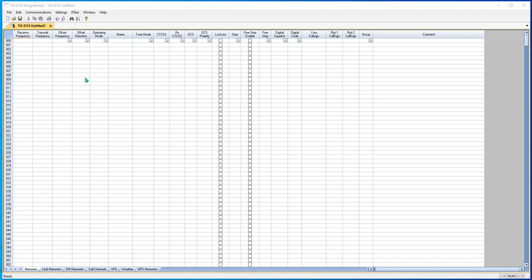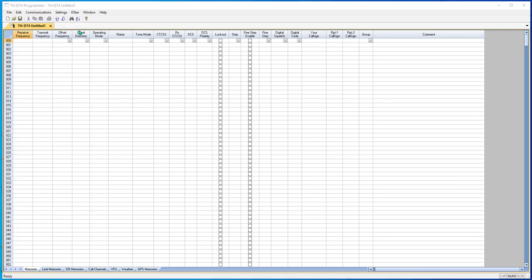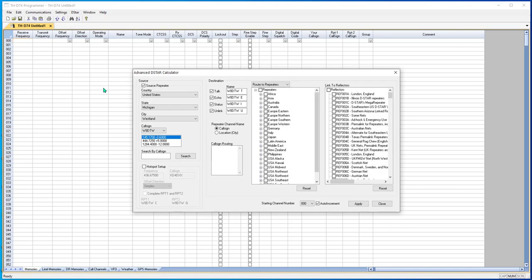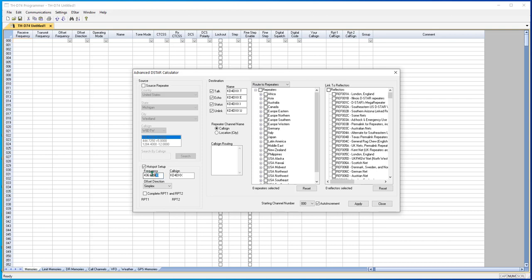We're in the THD74, but all the DSTAR radios work the same way, and we're going to set this up in regular memories. So I go to DSTAR and DSTAR CALC for the calculator, and I want to set up a hotspot. I type in the frequency for my hotspot, 437.355, or whatever your frequency is.